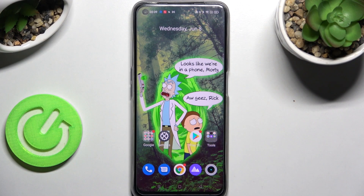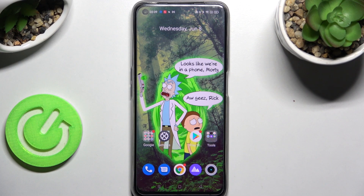Hi! In front of me is the Realme Narzo 50, and today I would like to show you how you can turn on or off easy mode on this Realme.